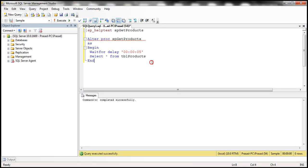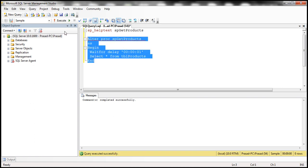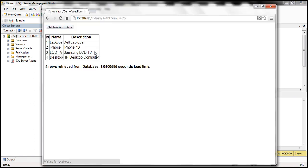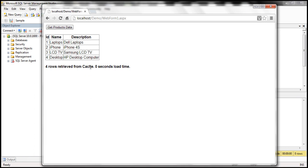Here we have the sp get products method, which was blocking execution of the stored procedure for five seconds — I'm going to update that to one second just to save some time. Now when I click that, the data should be returned in less than a second. You can see it took one second and loaded the data from the database. I click again, we get that data set from the cache object, and obviously zero seconds load time there.